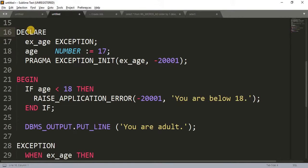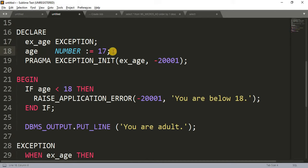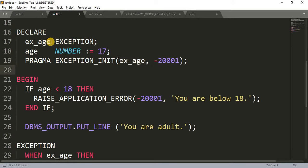Let's jump to Sublime Text and see the example. Here I have declared an exception type variable ex_age which is of EXCEPTION type, and another variable age which is of NUMBER type, and I am assigning value 17 to it. Here I am declaring the PRAGMA EXCEPTION_INIT using the PRAGMA keyword — PRAGMA EXCEPTION_INIT — with the same variable ex_age declared as EXCEPTION type, and the number must be in the range -20000 to -20999. This is our declaration section.